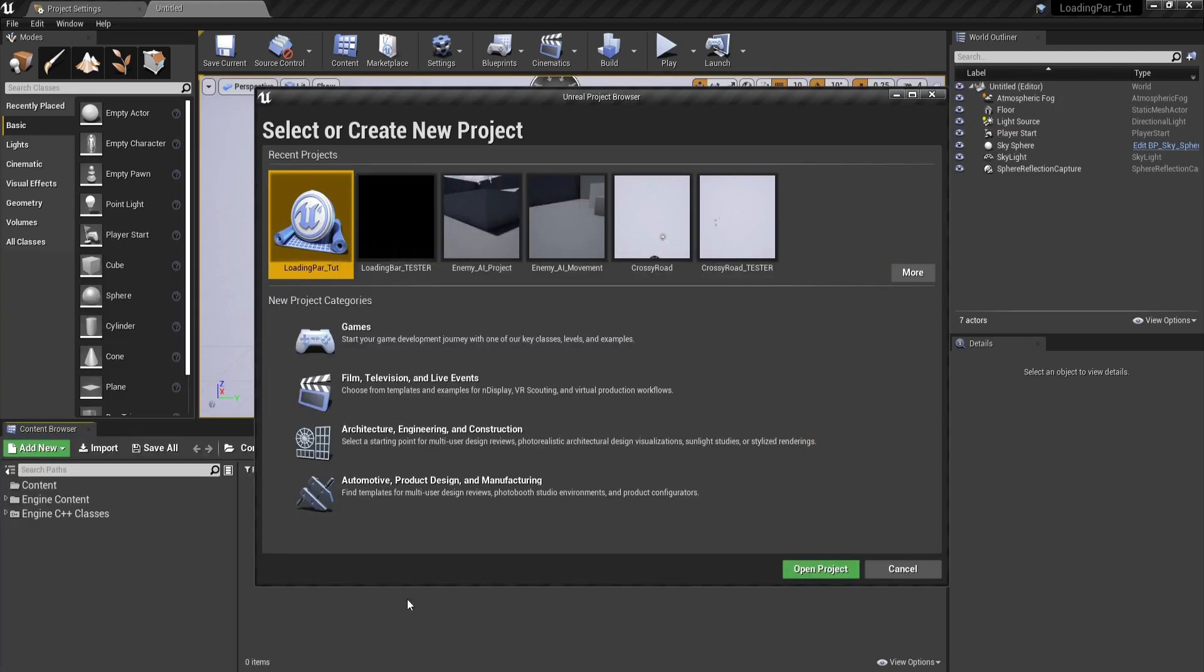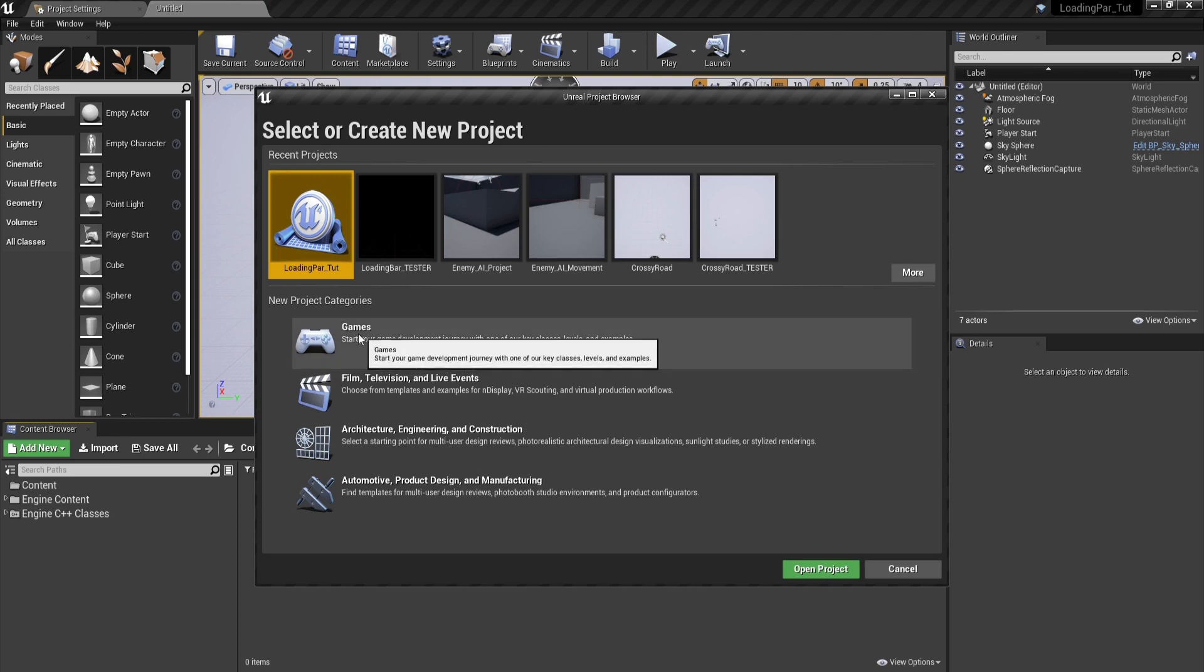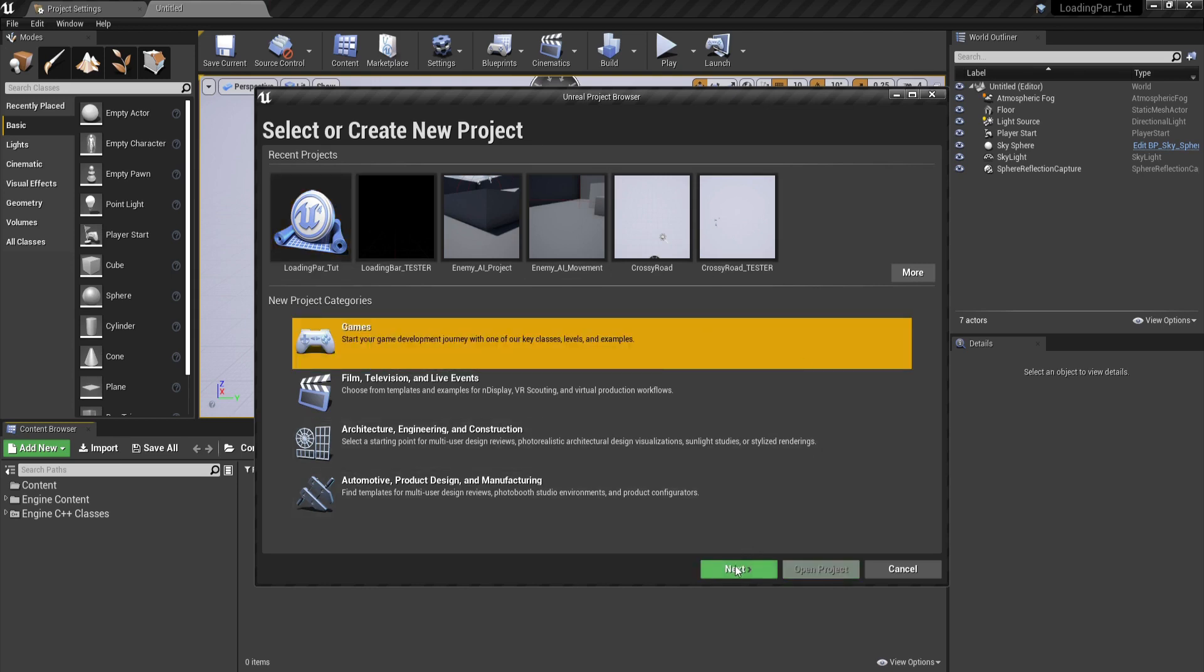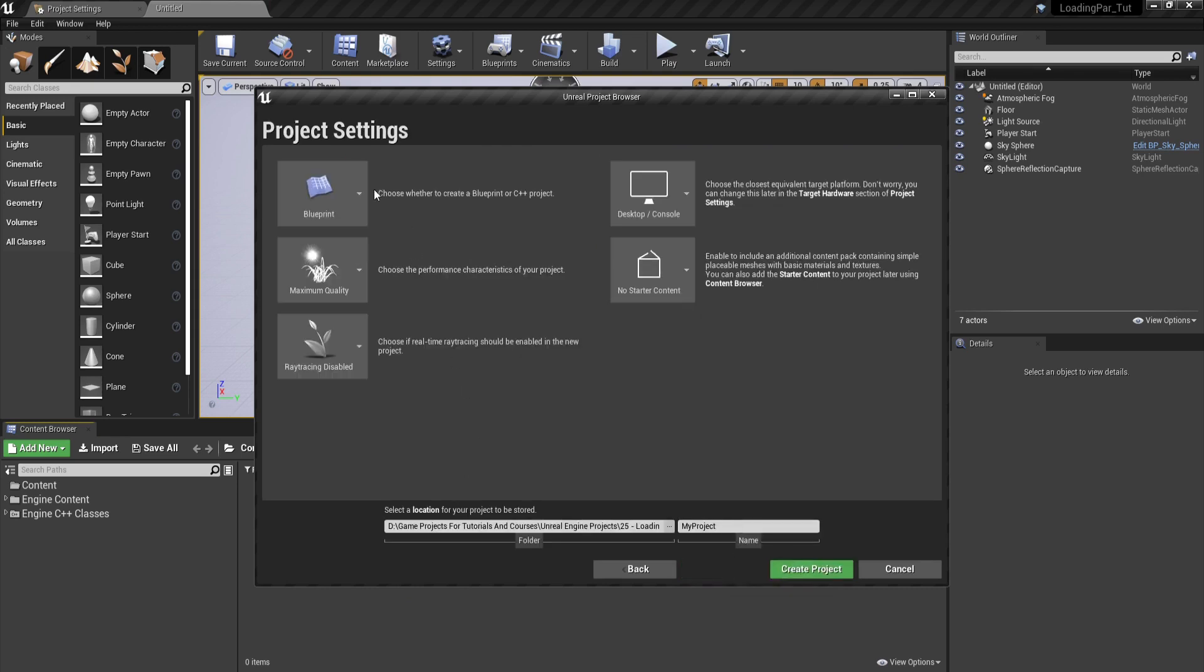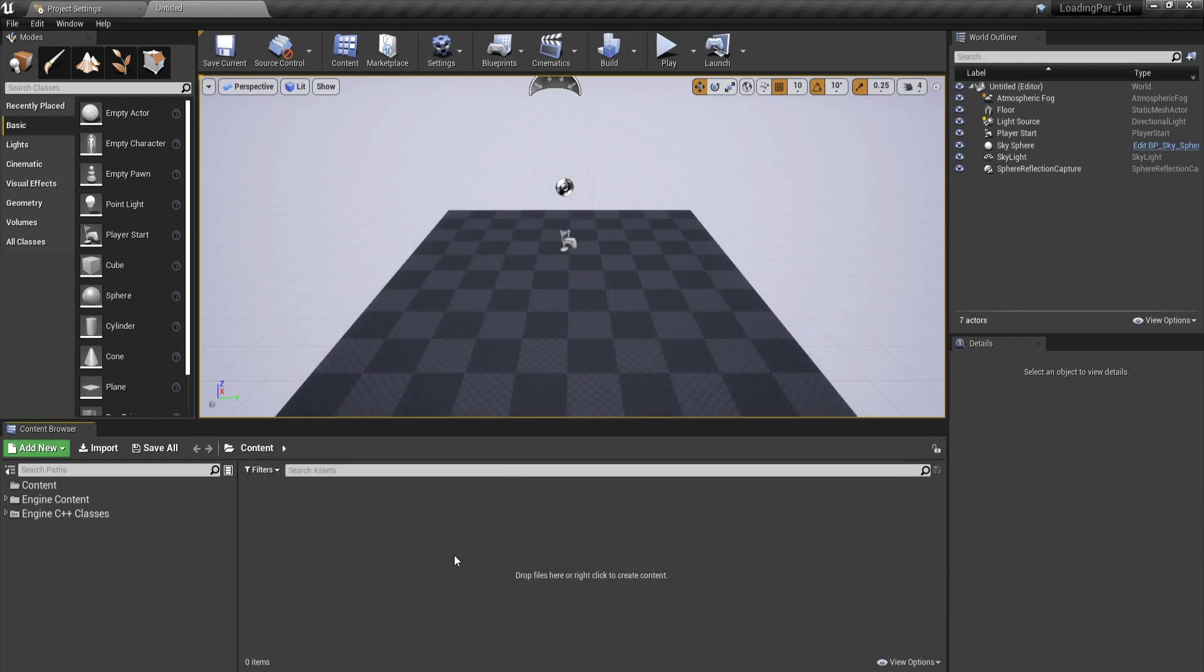Now that we saw the effect that we are going to create, let us create a new project. We're going to go under games and click on next, use a blank project template, click on next, everything is okay, just give it a name and click on create project.